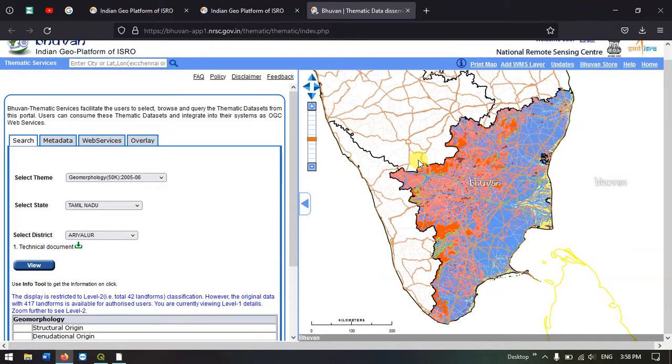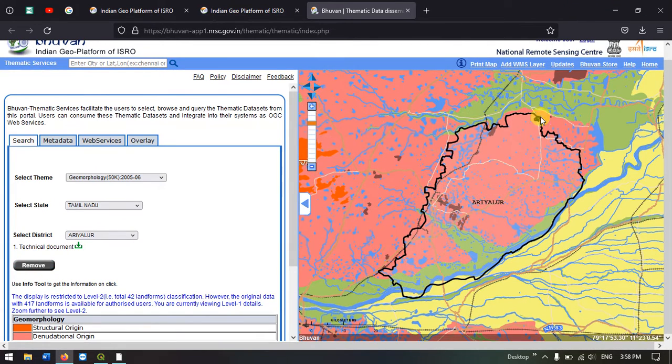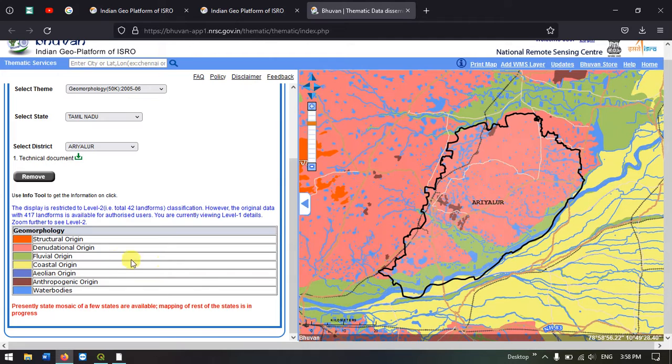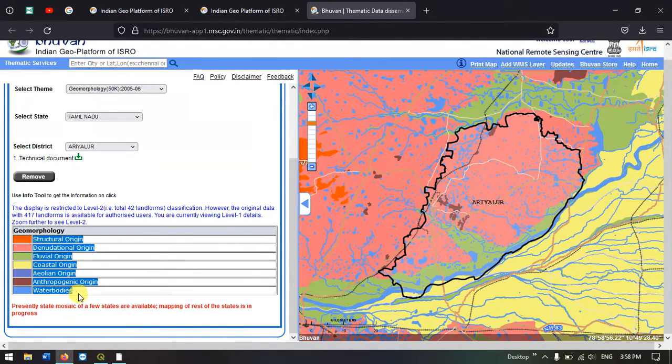In the map you can see it has been updated and it is showing the Ariyalur district Geomorphology. On the left hand side you can find the geomorphological features that are found in Ariyalur district.